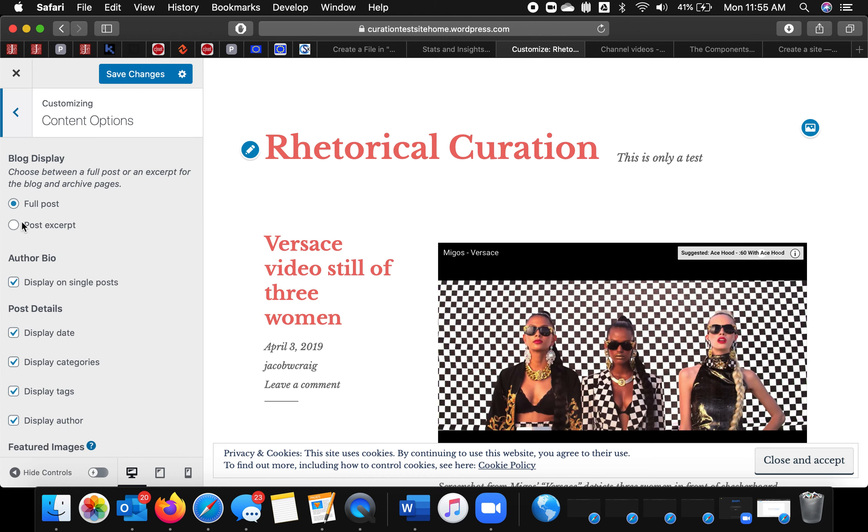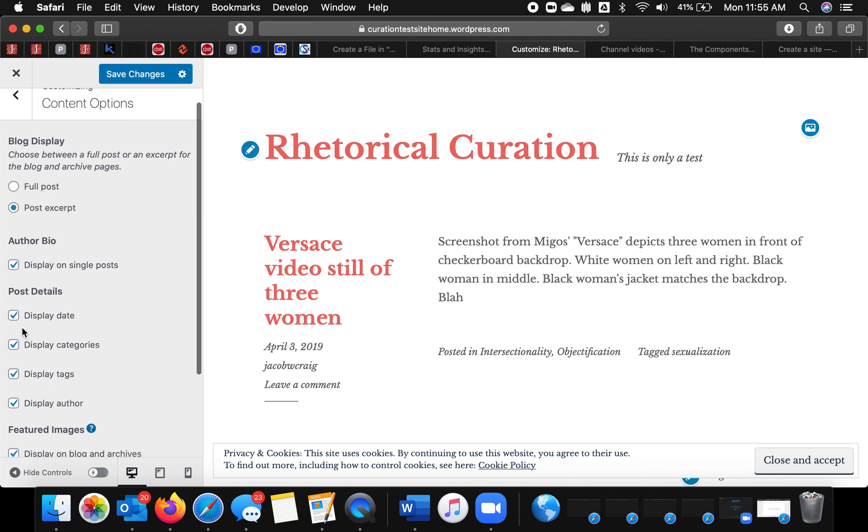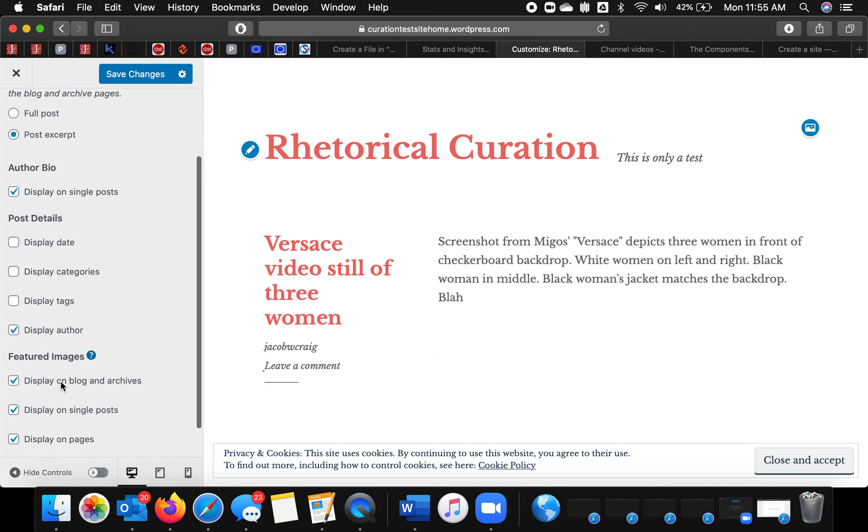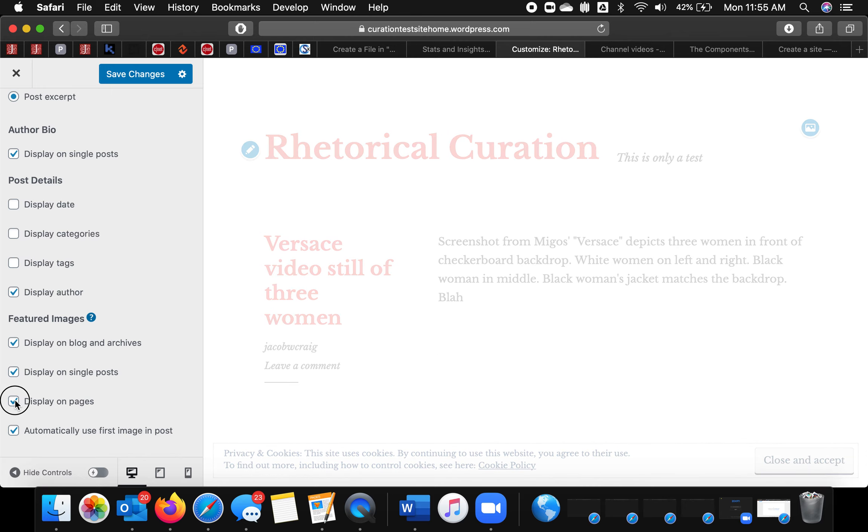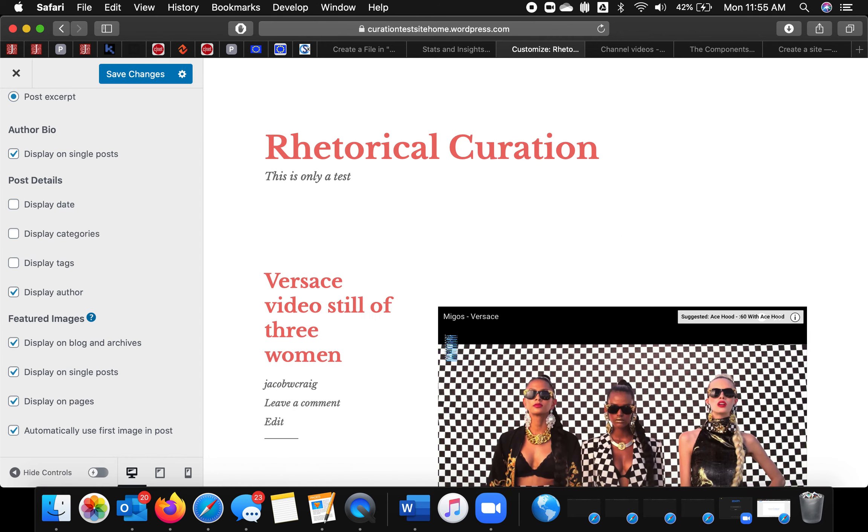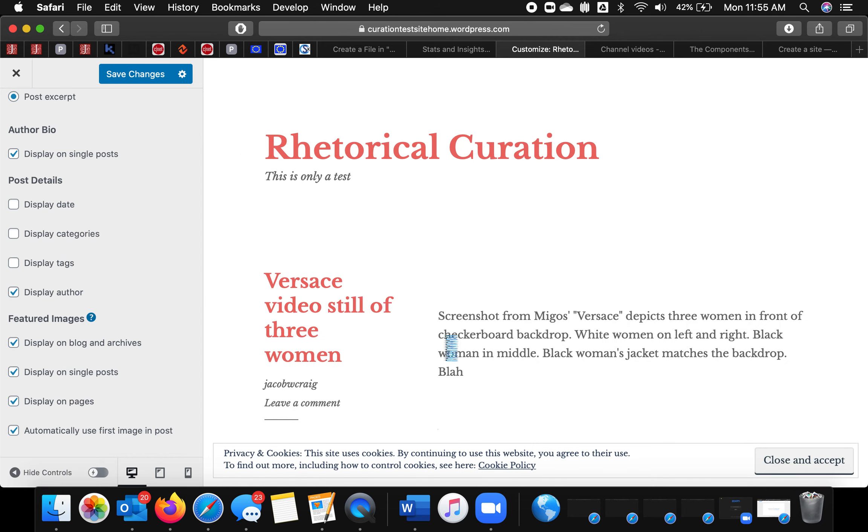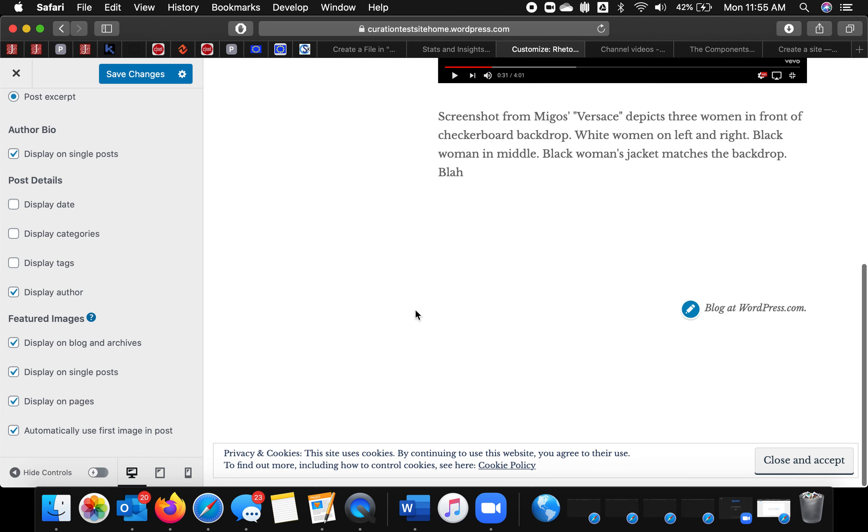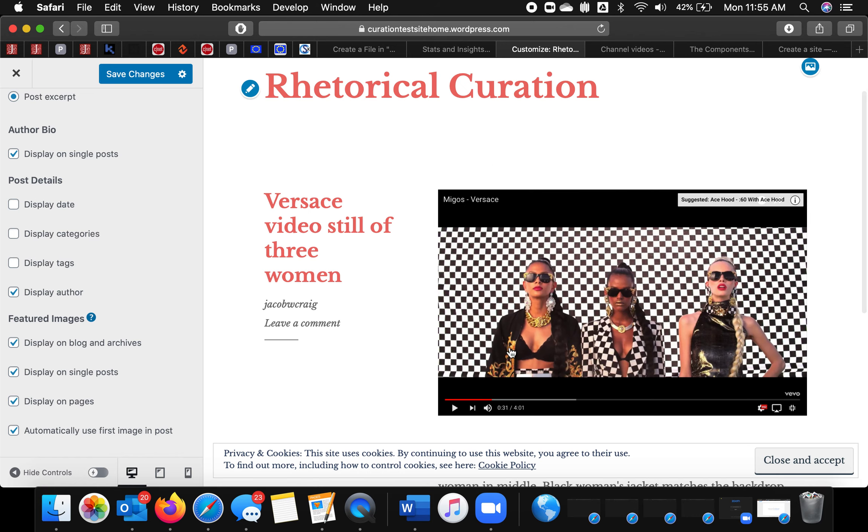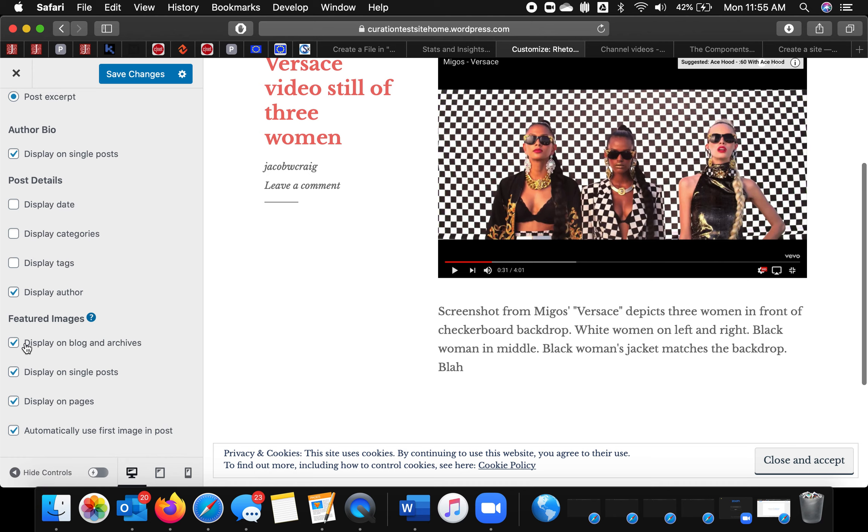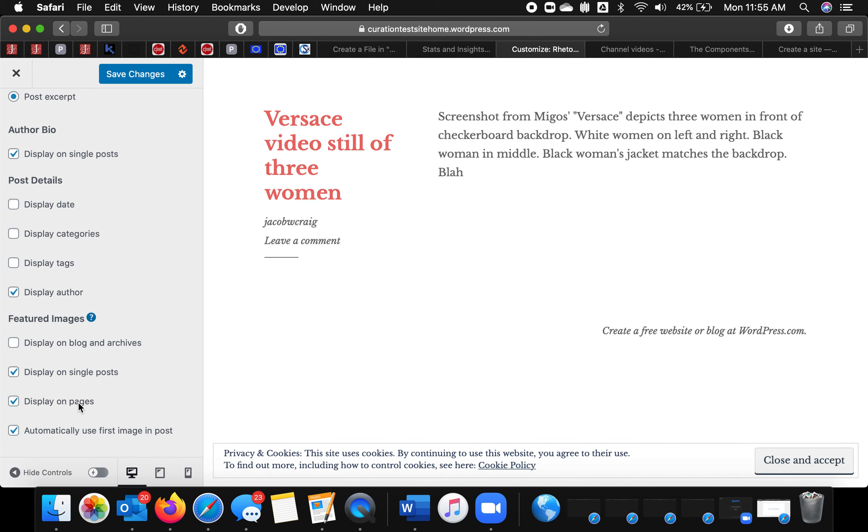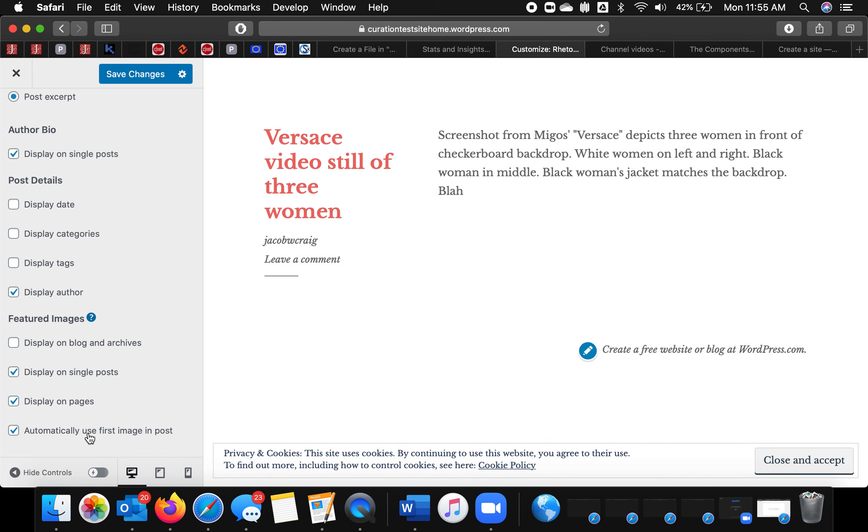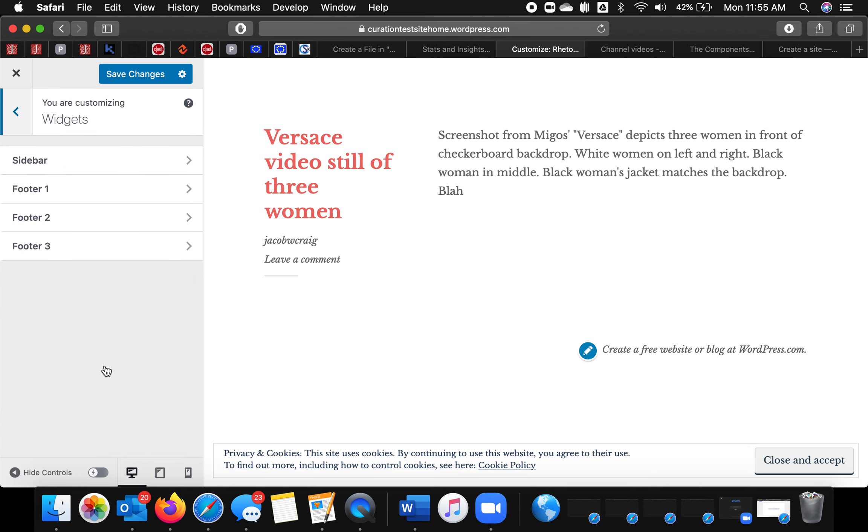Content options. Blog display. I'm just going to put post insert. I don't want that stuff. Featured images. Let me go ahead and do that. So featured image will be like this picture. And so what this page is, it's an archive page. So if I had more than one post, they'd be displayed down this page. I've decided I don't want it there. But I do want them to display on single posts and on pages. And then it'll automatically use just the first image for the feature image.